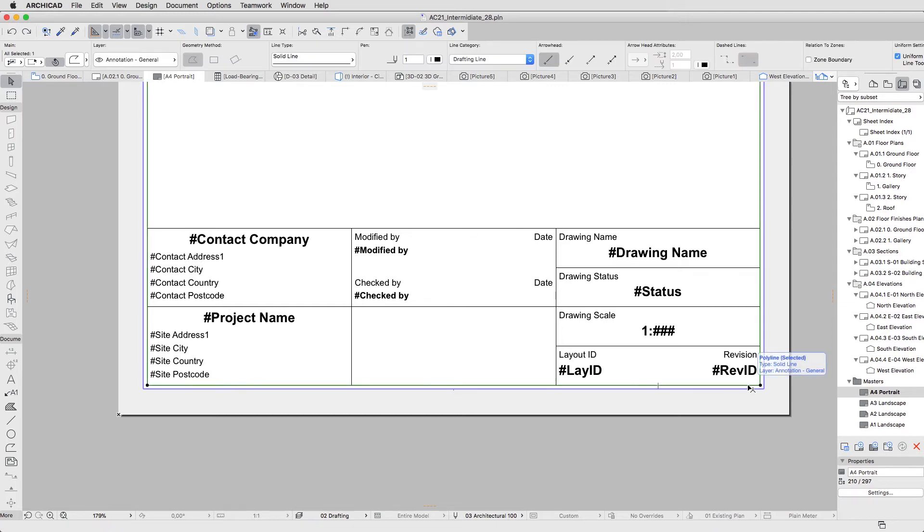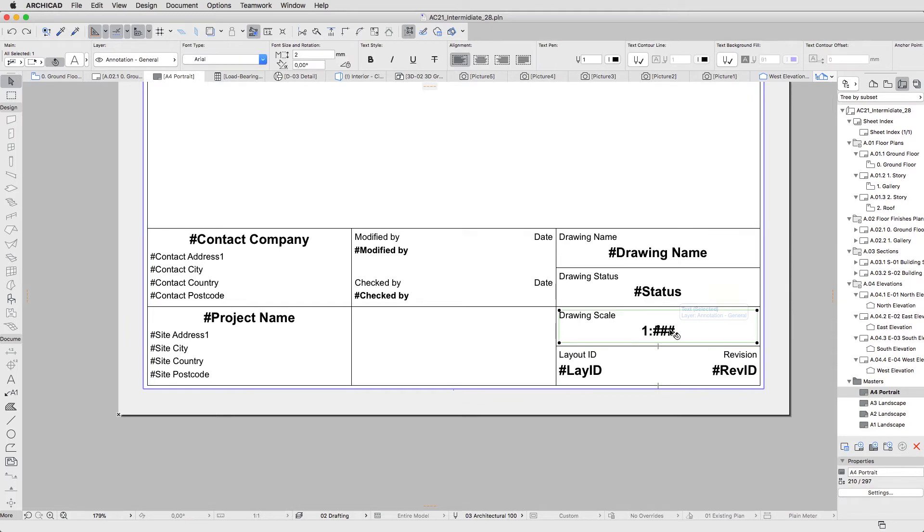You can place any 2D content here, including text, fills, lines, images, etc. You can also copy and paste these elements from one Master Layout to another.